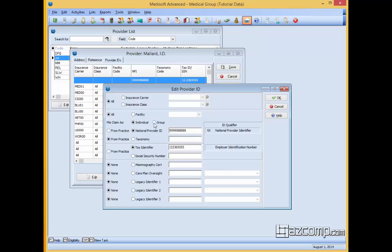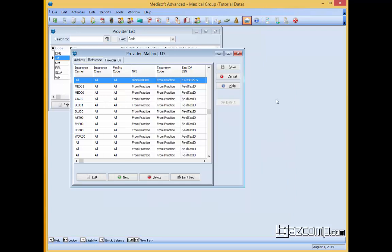So we want to set this to group. This will actually pull the practice information NPI rather than his individual. So we're going to go ahead and click OK here and then save.